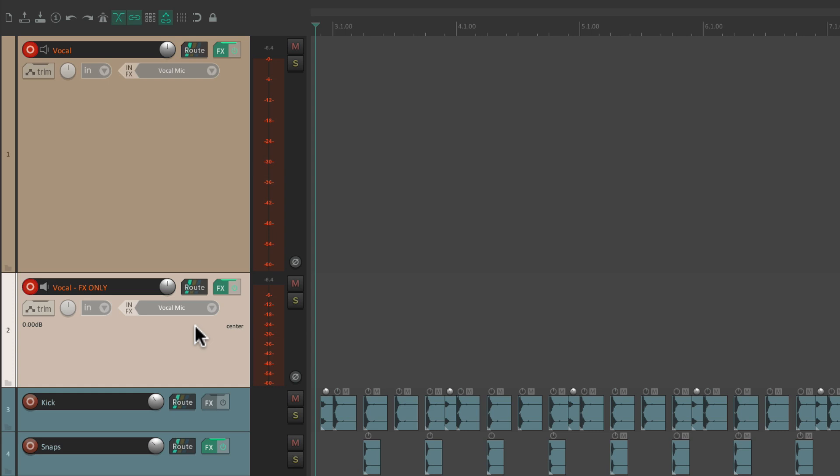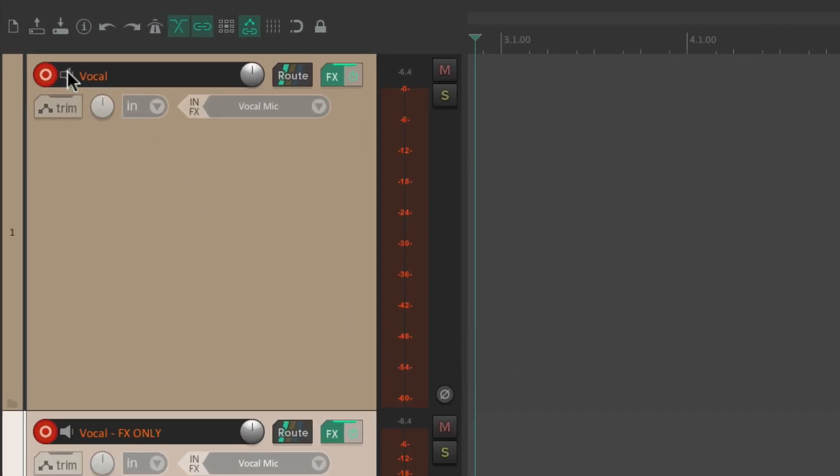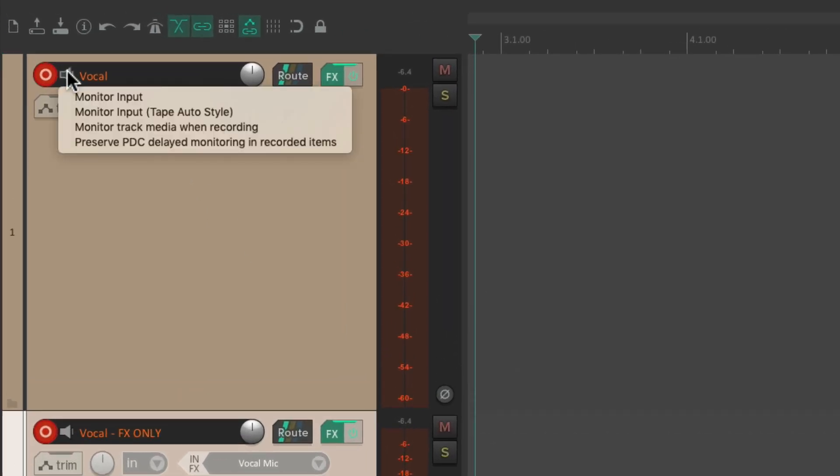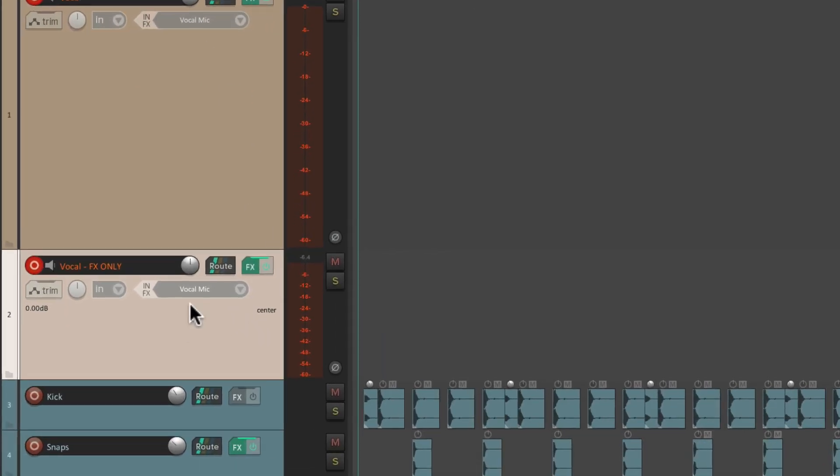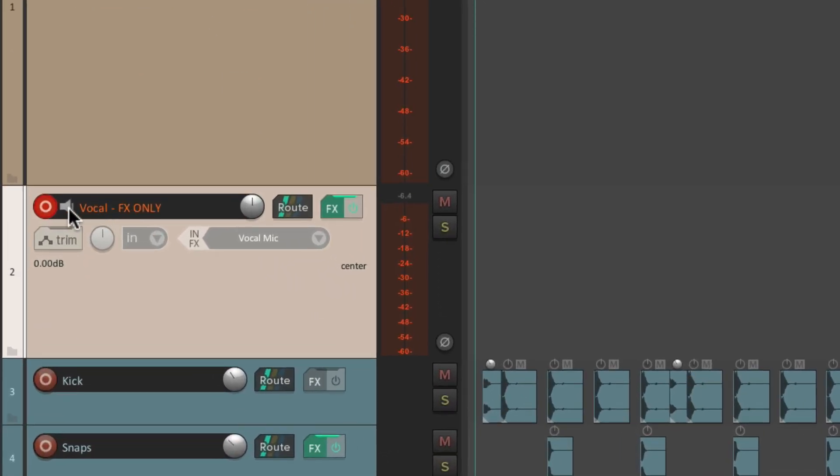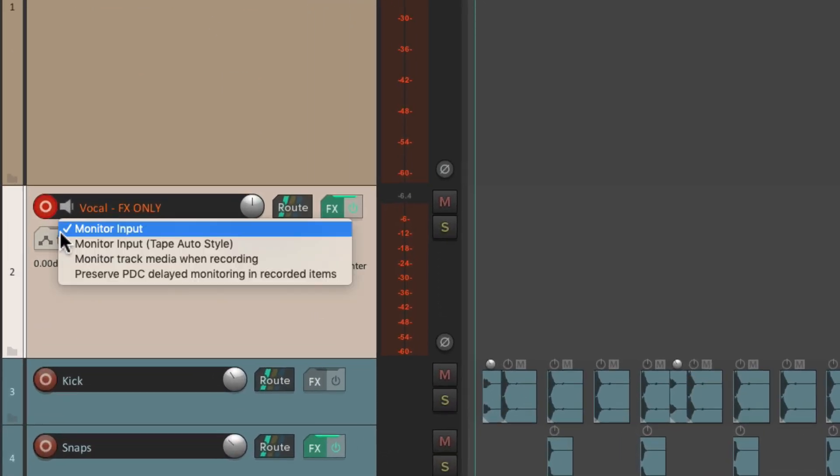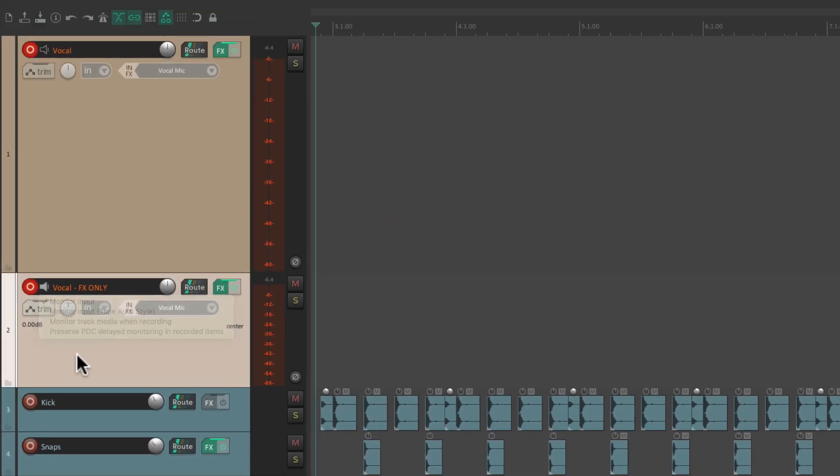Again, we're not hearing the sound through this track because monitoring is turned off. We're just hearing it through this one. Right here. But we're just hearing 100% wet effects.